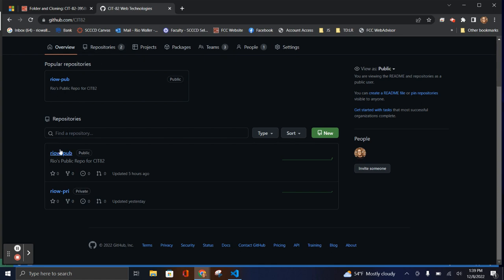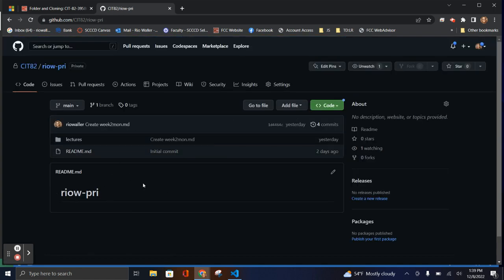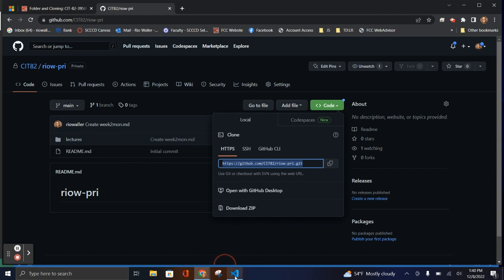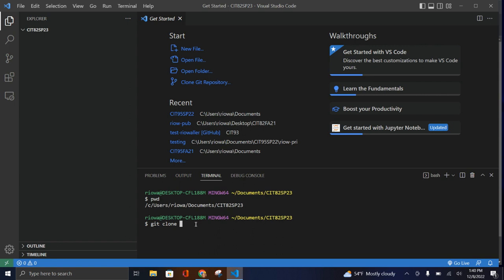I'm going to do the private repo first, and I recommend you do this one first too, because it's going to require you to authenticate into GitHub. Go to your repo — when you go to CIT 82 you'll start seeing something different as students add into the class. Click on Code, then Clone. You can think of clone as a copy, but it's a more sophisticated copy because it creates a relationship between your local system and GitHub. I'll keep it as HTTPS and copy the URL.